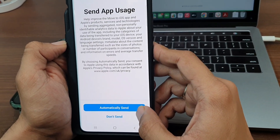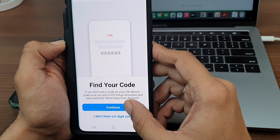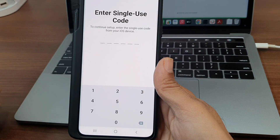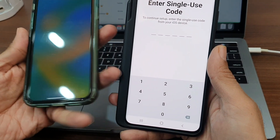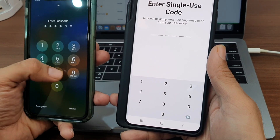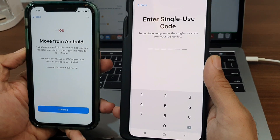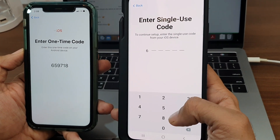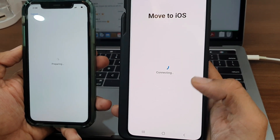After setting up the app, tap the Continue button and find the six-digit code on your iPhone. This is the six-digit code that you need to enter on the Move to iOS app on your Android.